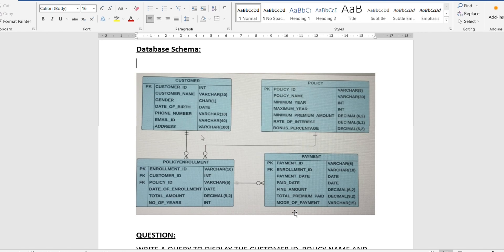The first thing we can see is a database schema. There are four tables: customer, policy, policy enrollment, and payment. These four tables are interlinked. PK stands for primary key and FK stands for foreign key, which are used for linking those tables. You can understand each table from the schema — the attribute names, data types, and lengths are all given along with the table names.